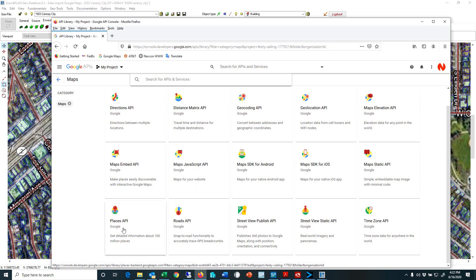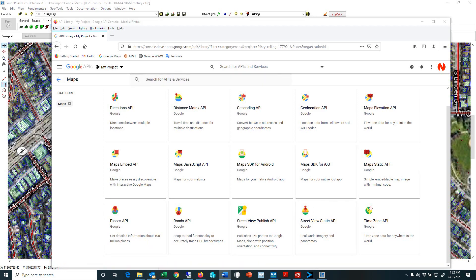And then we have places. The places is basically the information of about 100 million places around the globe, so that basically puts the tags on different locations on the map that you're looking at. So these are all the maps that you need: we have the geocoding, the places, the JavaScript, so those are the minimal APIs that need to be turned on.